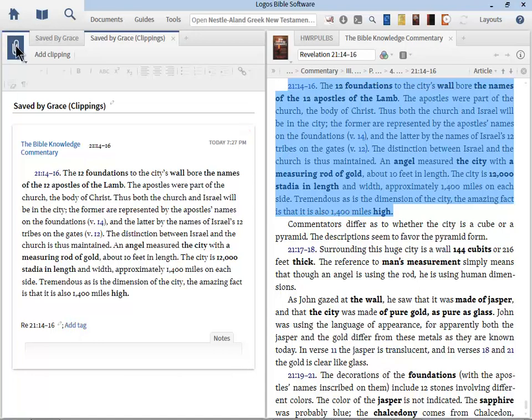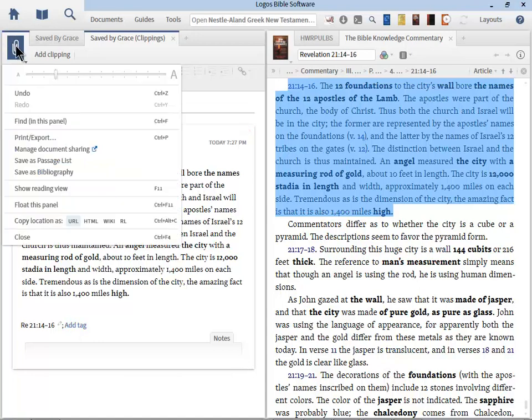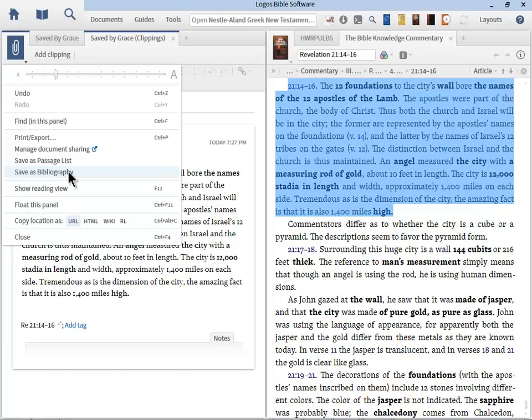Now, let's go to the resource panel and see what our printing options are. Now, before we do that, though, notice that we can save as a bibliography. So, we can go through and clip all the information we want during our research, and when we're ready, we can generate a bibliography. That is huge!